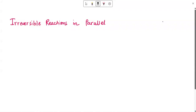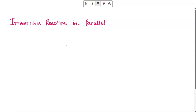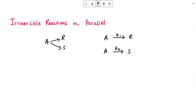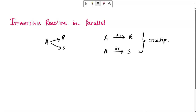In this video we are going to talk about the basics of irreversible reactions in parallel and how to describe their kinetics. Let us consider a simple case of parallel reactions where A is being reacted in two paths: A gives R and A gives S. We can write this as A gives R with rate constant K1, and A gives S with rate constant K2. These are two competitive pathways through which A reacts, and in parallel reactions they individually lead to multiple elementary reactions.